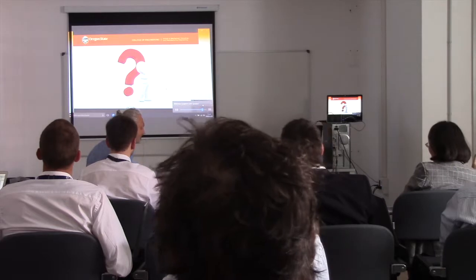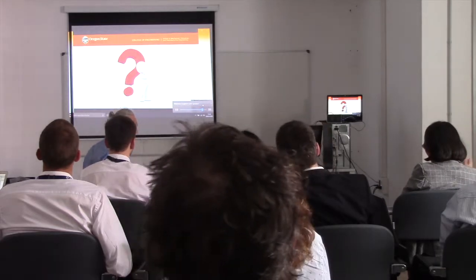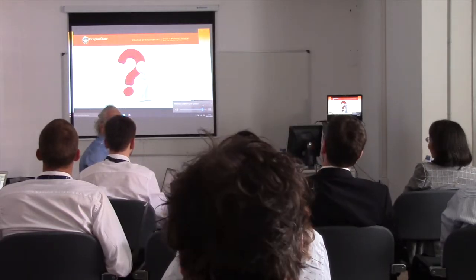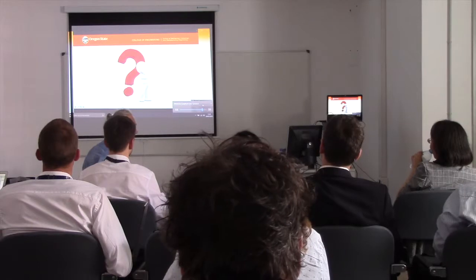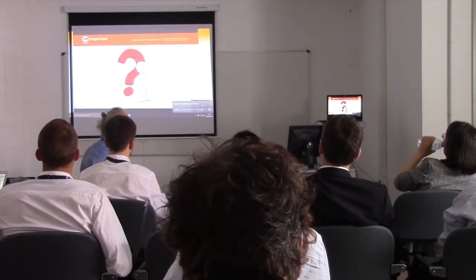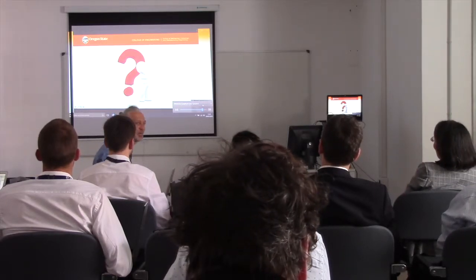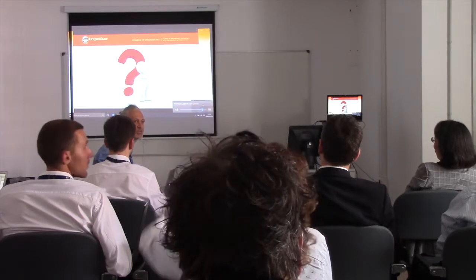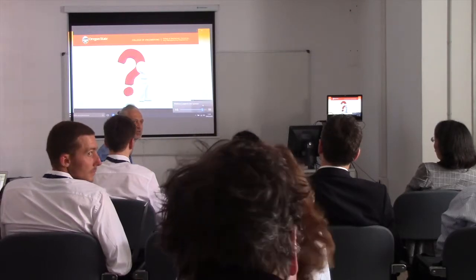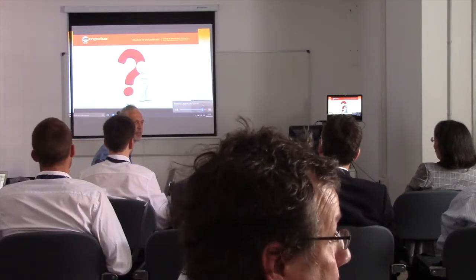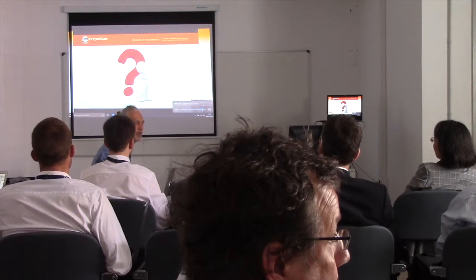Okay, thank you very much. We will now go to a discussion on various papers and topics addressed. Are there any questions? I suggest the first question from Professor De Miller.